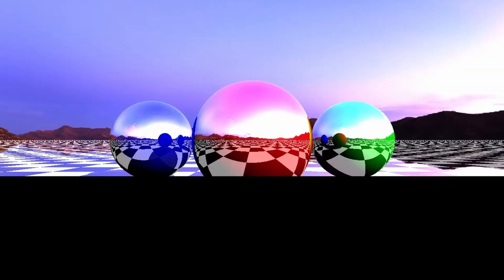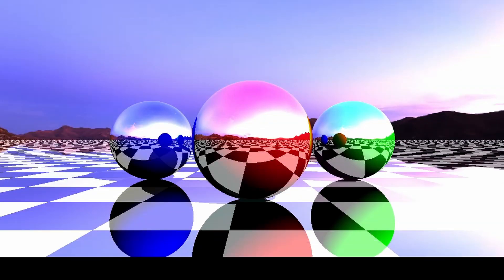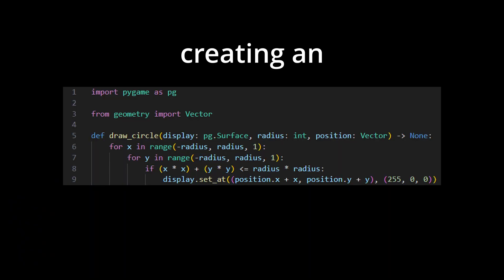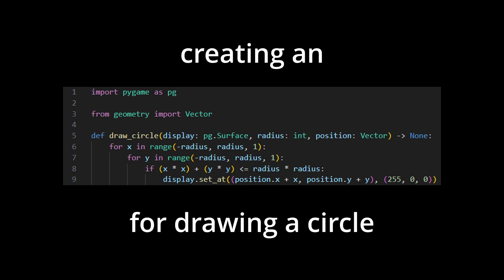First we needed a system to render 3D graphics, so we start by creating an algorithm for drawing a circle. We need to do this so we can create a normal map to turn this from 2D into 3D.